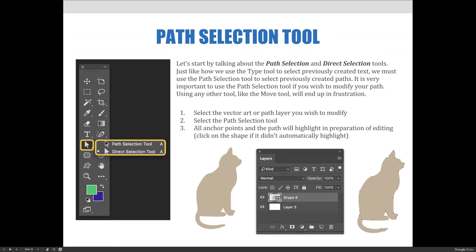Let's start by talking about the Path Selection and Direct Selection tools. Just like how we use the Type tool to select previously created text, we must use the Path Selection tool to select previously created paths. It is very important to use the Path Selection tool if you wish to modify your path. Using any other tool, like the Move tool, will just end up causing frustration. The steps to activate paths using the Path Selection tool: first, select the vector art or path layer you wish to modify. Second, select the Path Selection tool. Then last, all the anchor points and the path will highlight in preparation for editing.